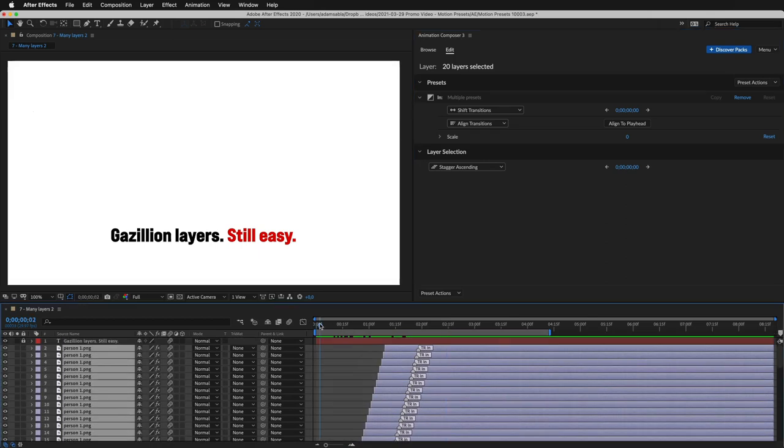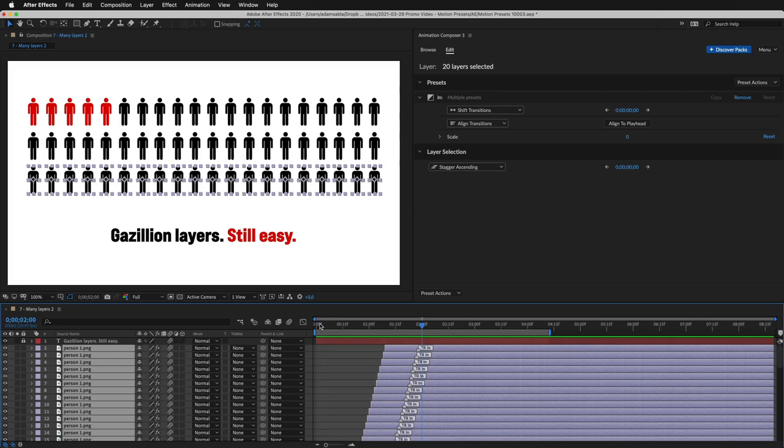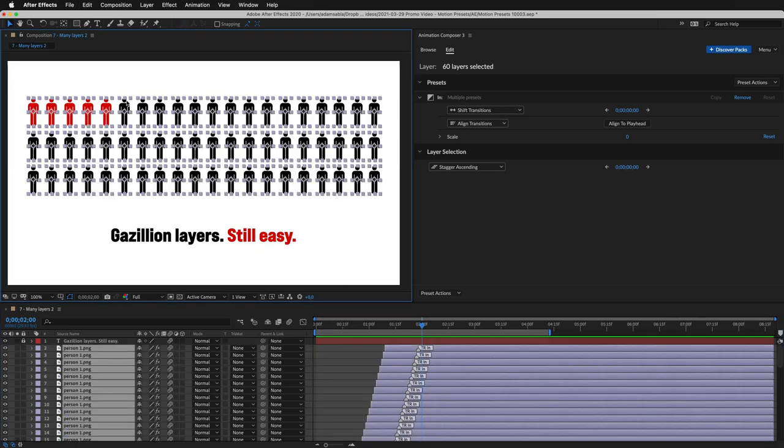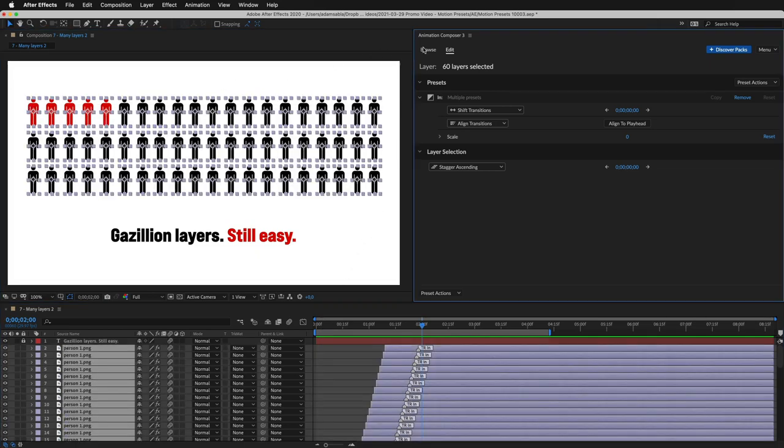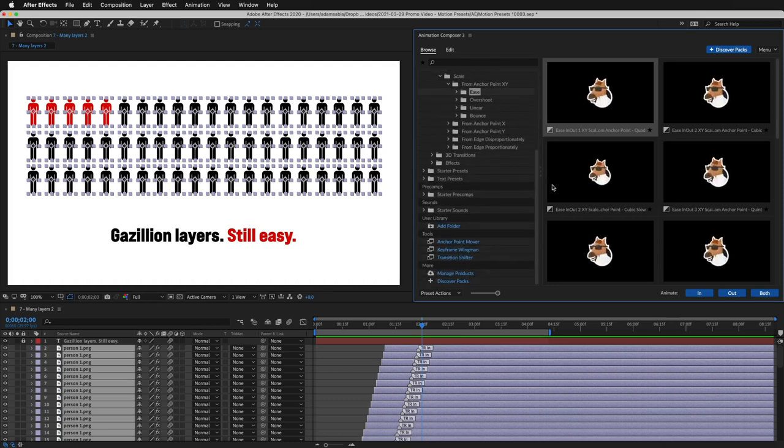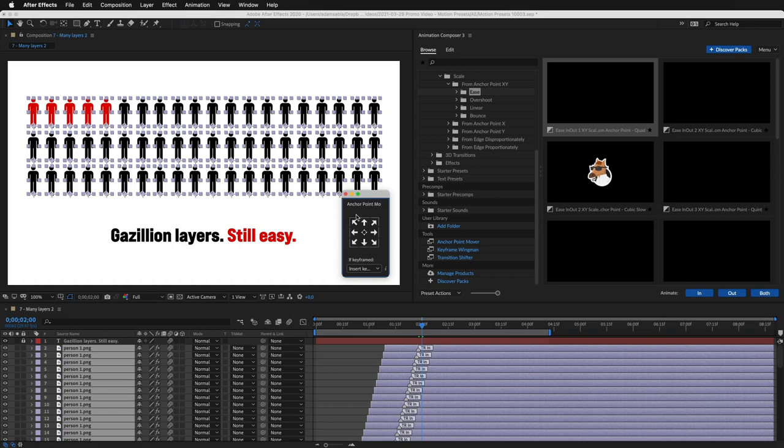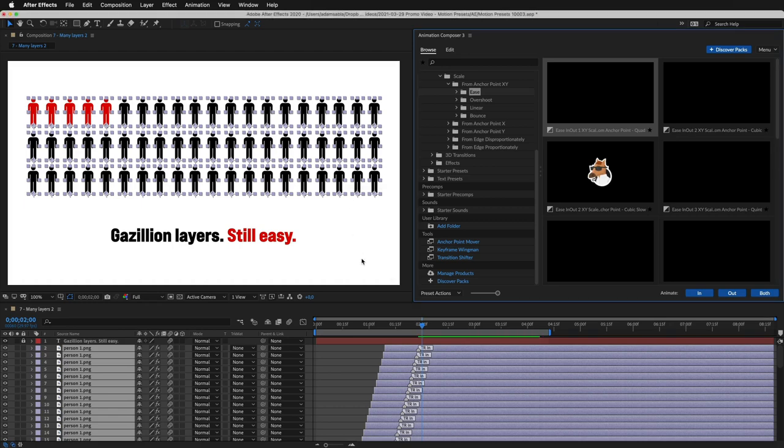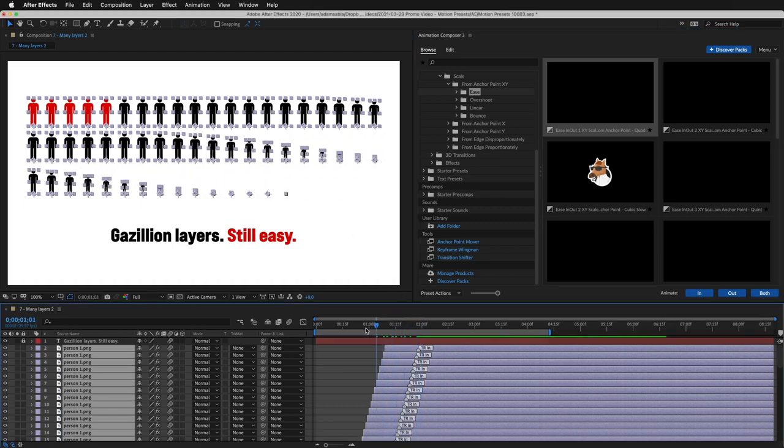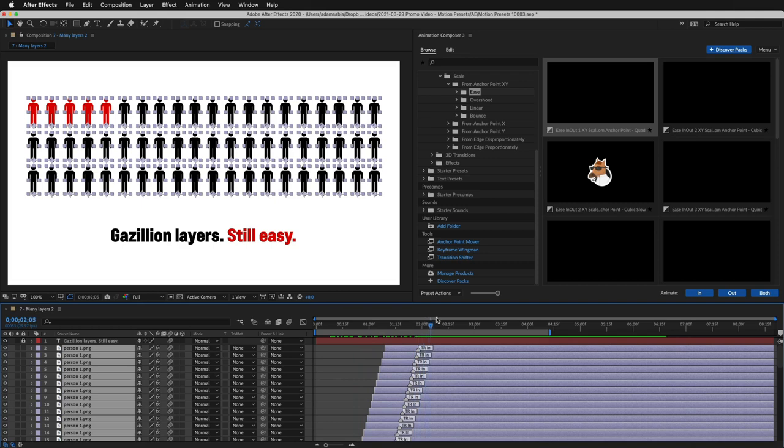Let's change the anchor point so the icons animate from the bottom. I'll select the layers. Open anchor point mover tool. And let's move the anchor points to the bottom. Done. Now it looks like they are growing from their feet. It looks better.